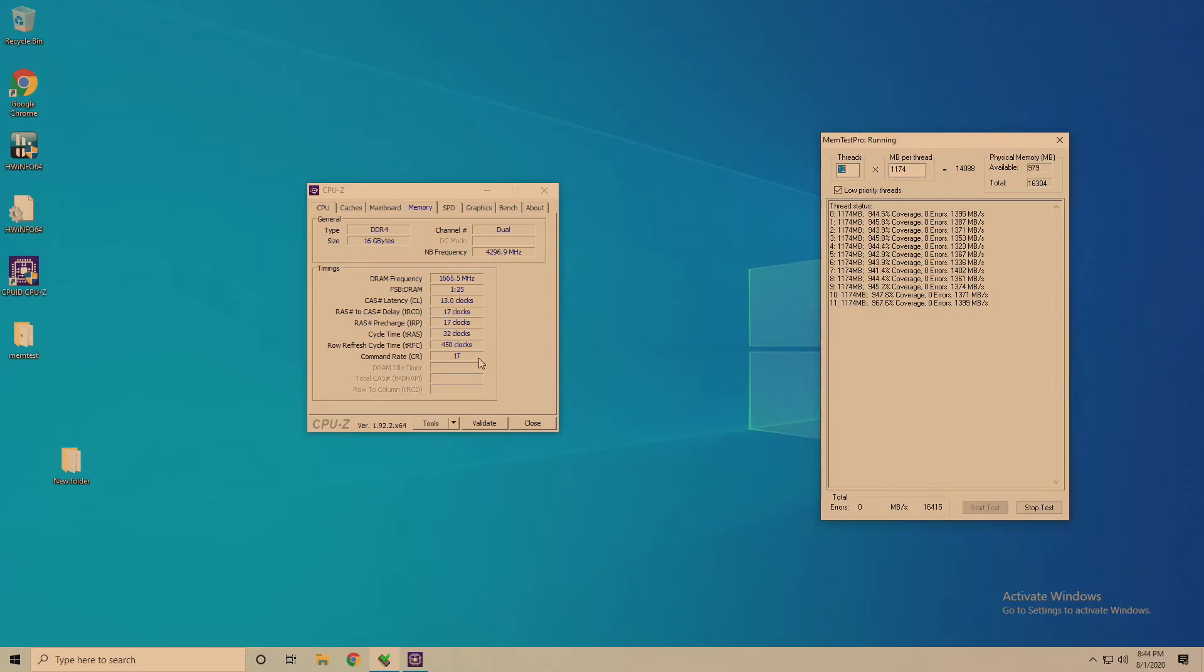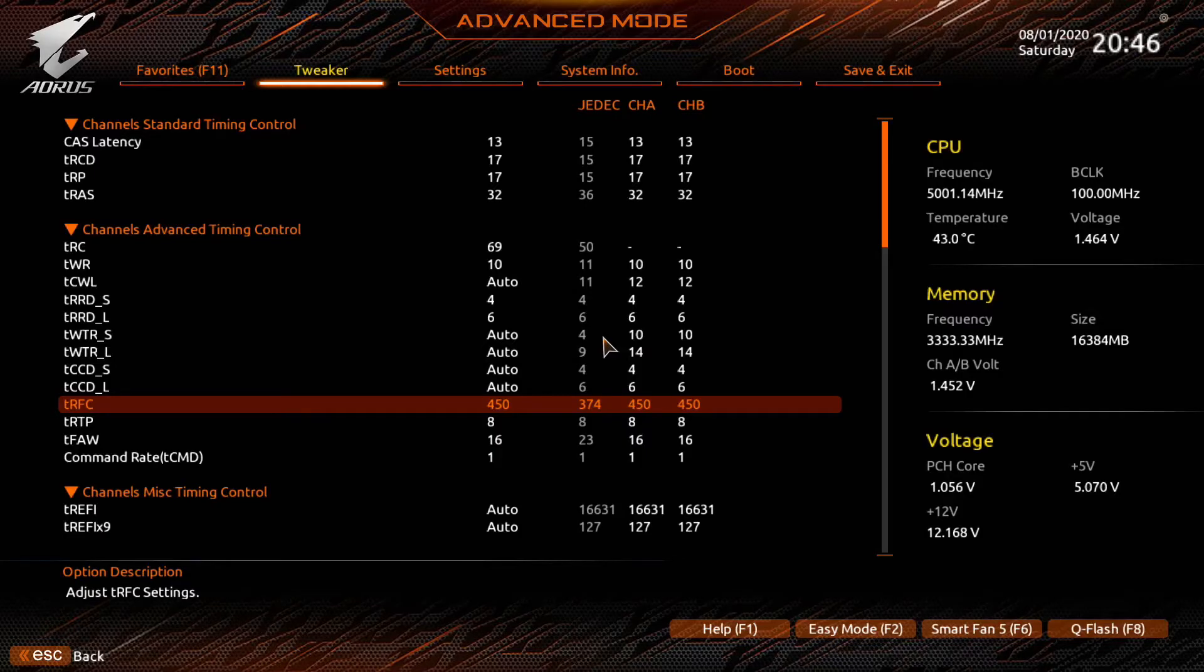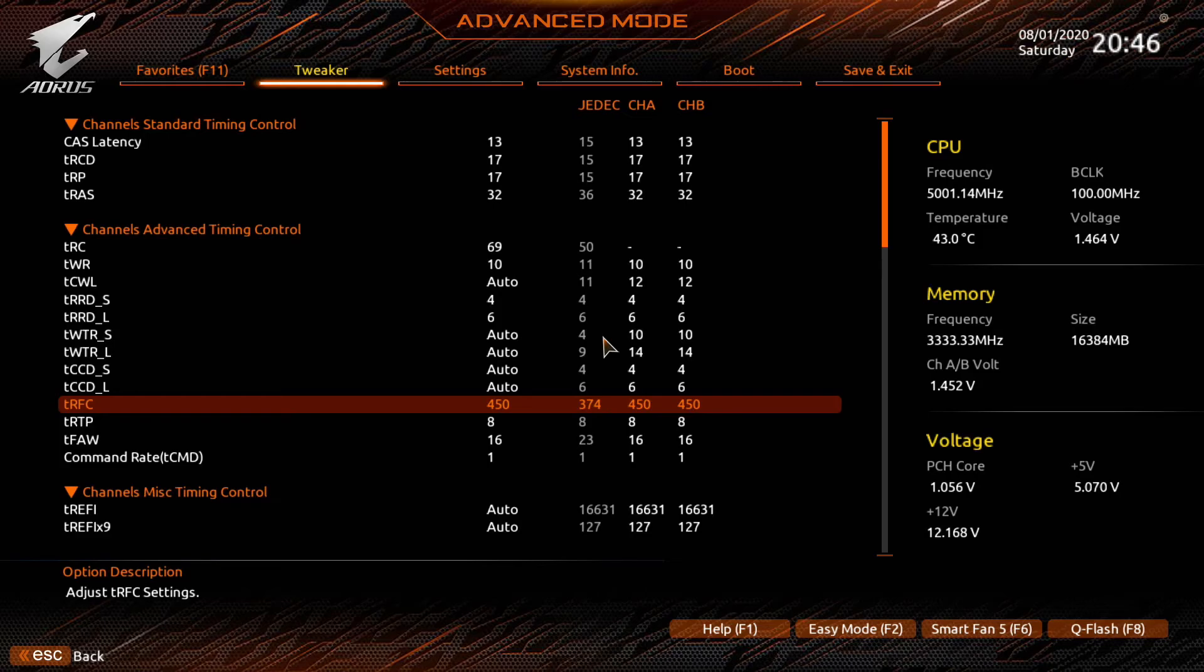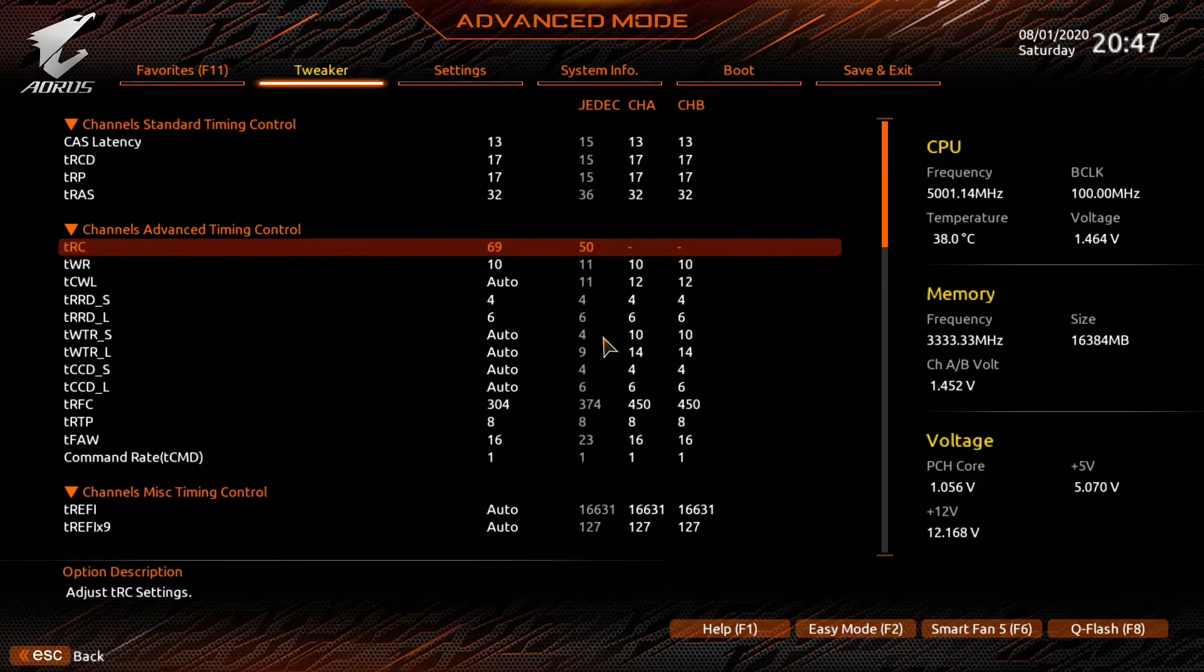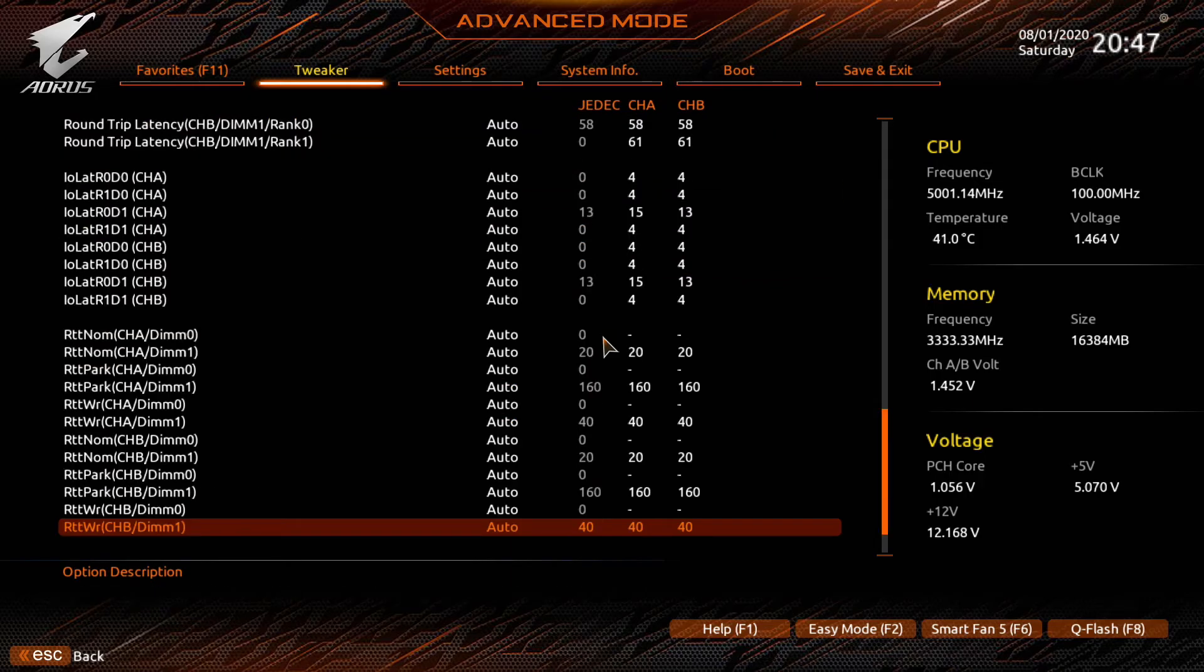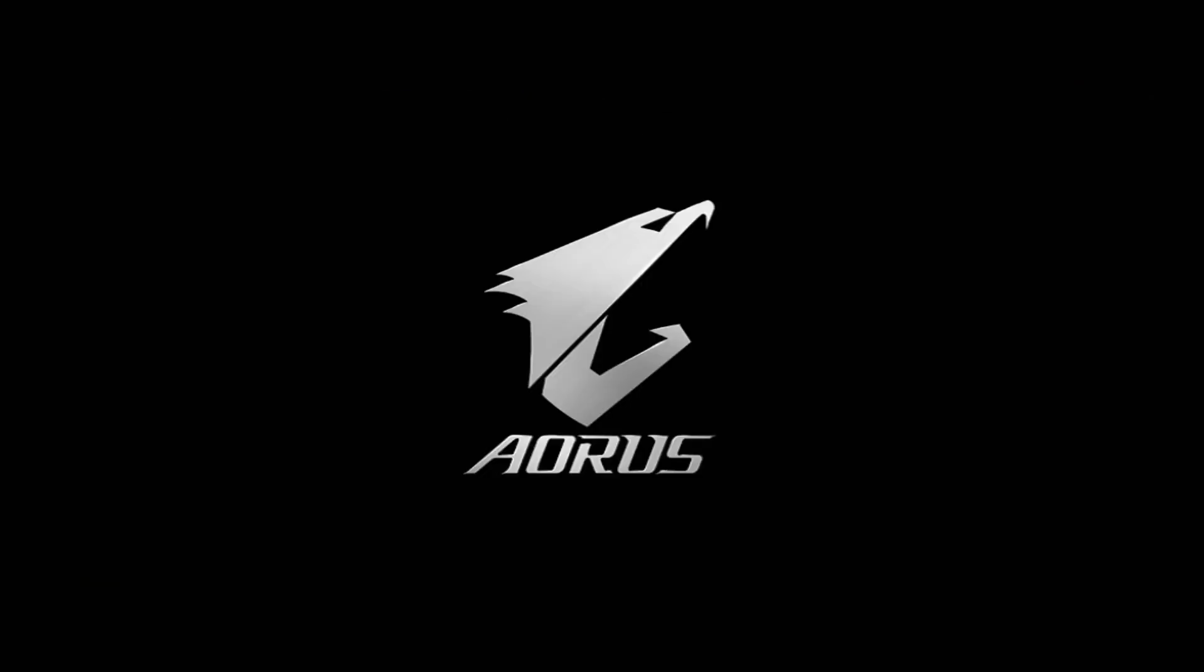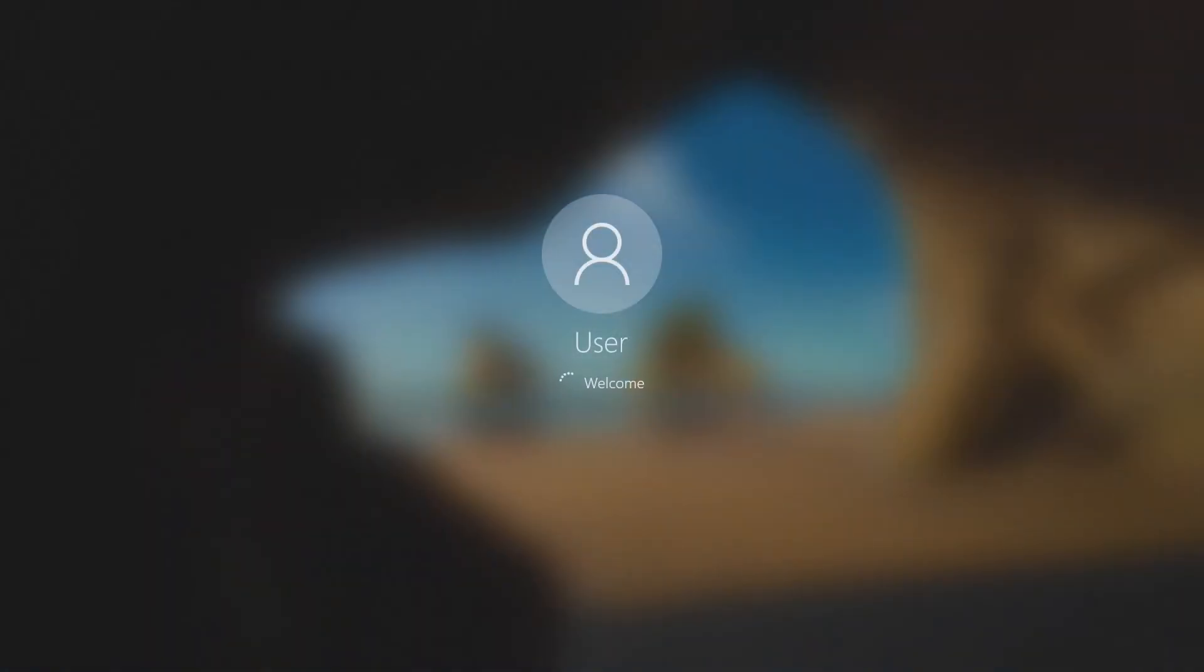The next thing we're going to do is set the TRFC. We get the, we start off with nanoseconds in the guide for Samsung B-Die. We have anywhere from 160 to 180 nanoseconds. So we'll try the lower end. We'll see if it's stable at 160. We're going to use that formula again, which is going to be the nanoseconds multiplied by the memory frequency divided by 2000. So we take 160 multiplied by 3800, divide that by 2000, and we get 304. Let's try that out. Good post. Got into Windows.